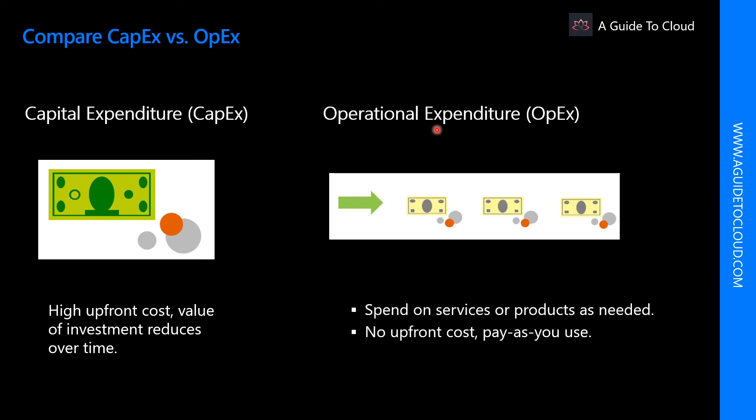Whereas in OPEX, this is spending money on services or products now and being billed for them now. You can deduct this expense from your tax bill in the same year. There is no upfront cost. You pay for services or products as you use them.